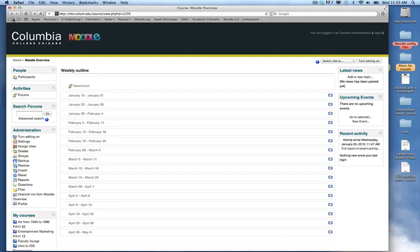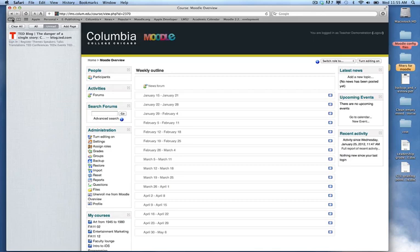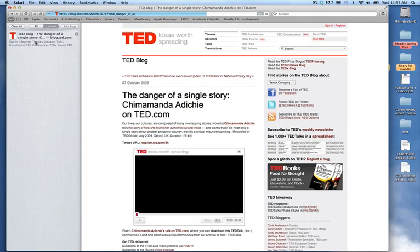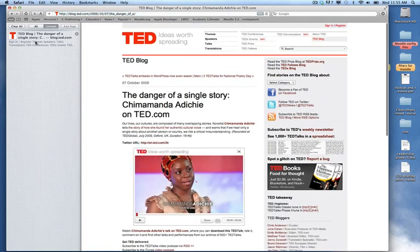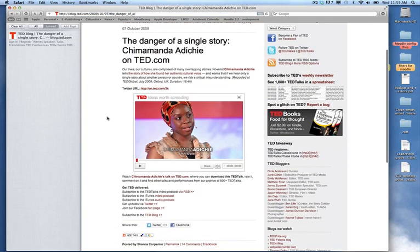I have bookmarked or added to my reading list a website or a web video that I want to embed into my Moodle class page. And I locate the video, and here's the video on the TED website, ted.com.